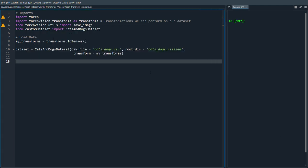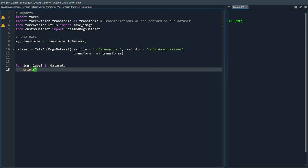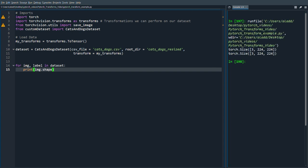So let's see what we do. First we can actually just for image, label in dataset, we can do print image.shape.